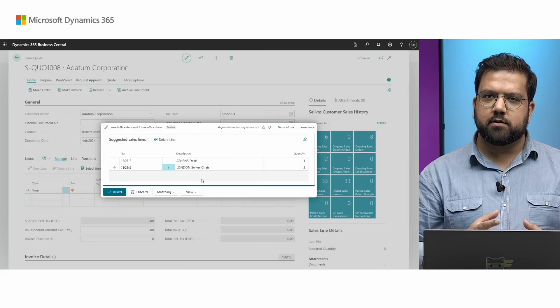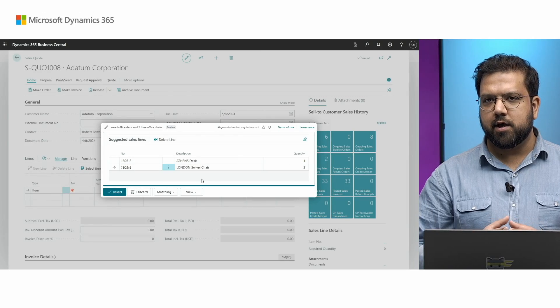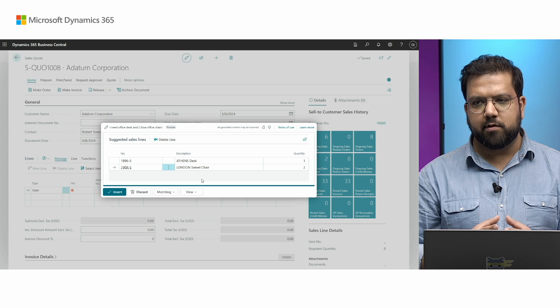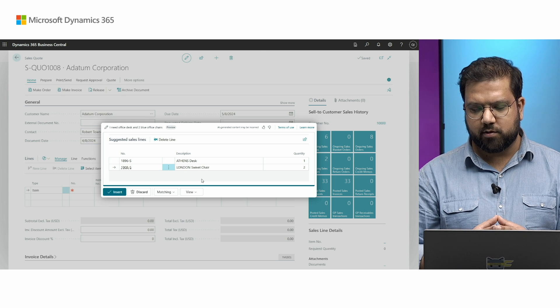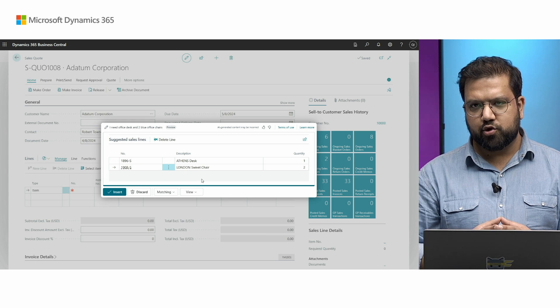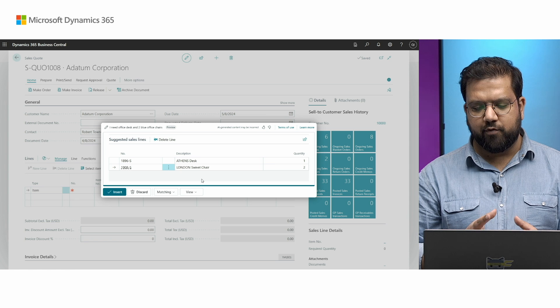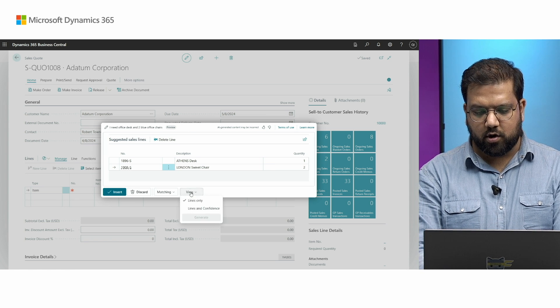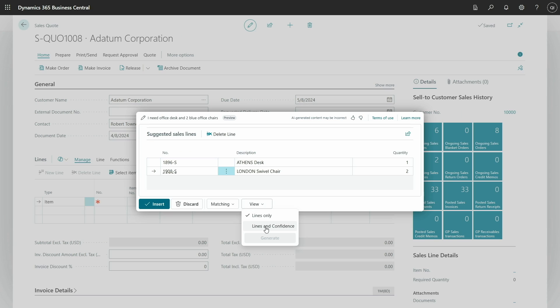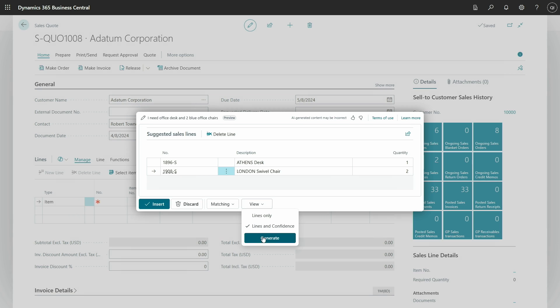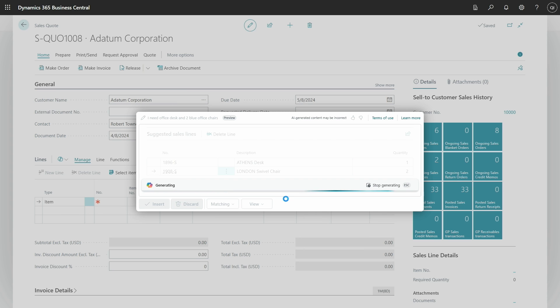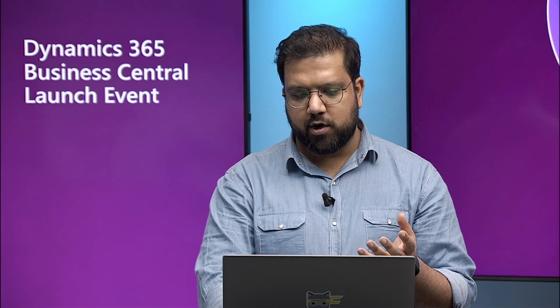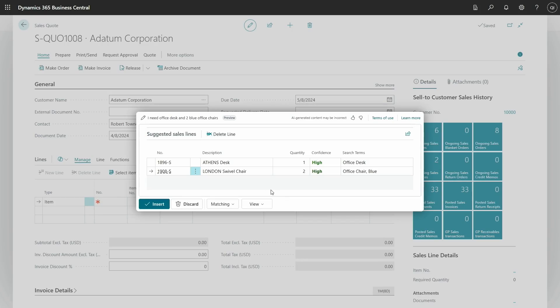Since this result is AI generated, there is a room that the result might not be what exactly you expected. To assist you to review this result, we have something called confidence that you can ask, which is an extra information about how the copilot feel the results that were suggested match against your initial query. When I press lines and confidence and press generate, it will give me two pieces of extra information. The confidence that the copilot feel this result match with your initial prompt, and also the search terms that were actually used to find these items. You can see for chairs, the search term that were used for office chairs and blue. And in case there are synonyms for each item, the copilot also search for those as well.